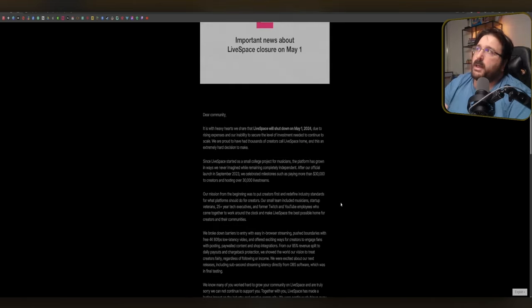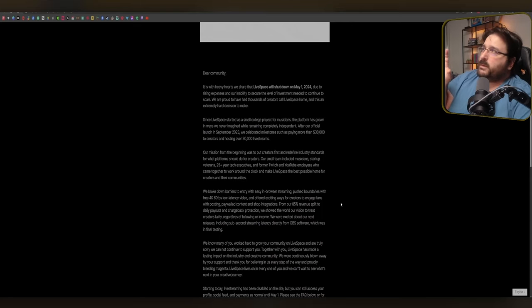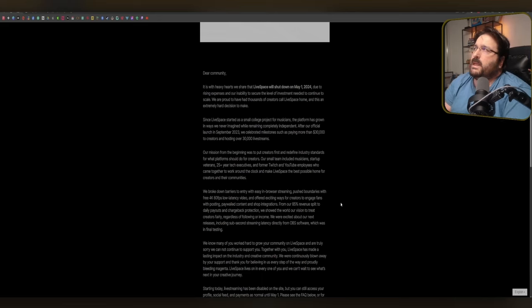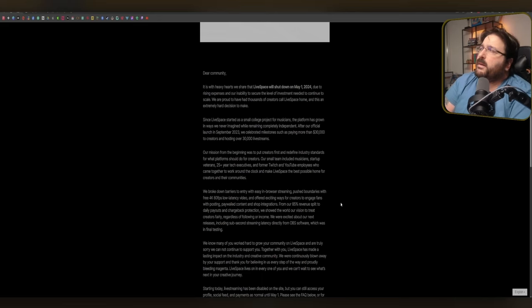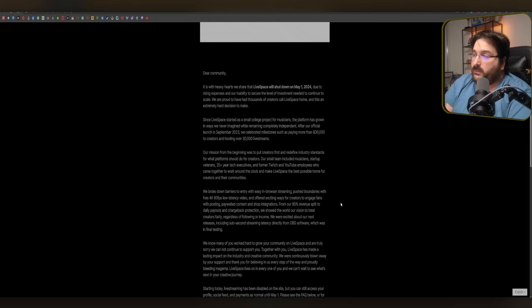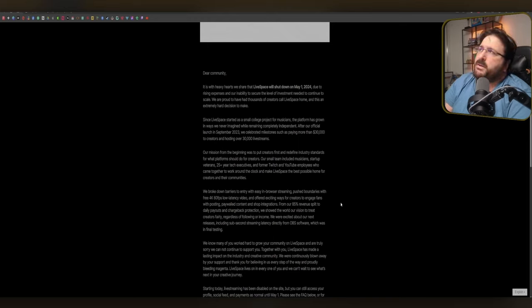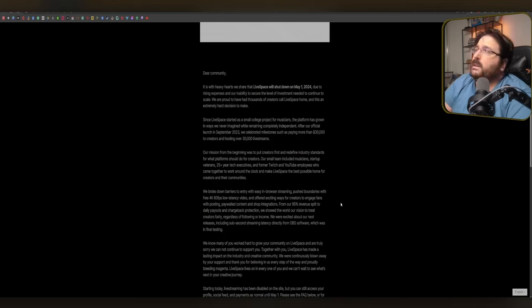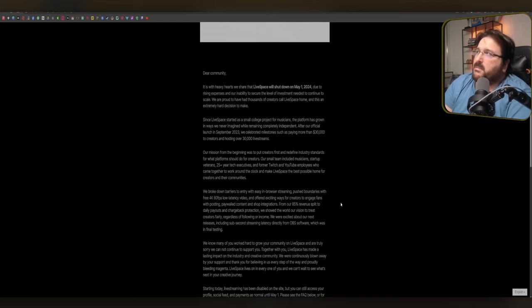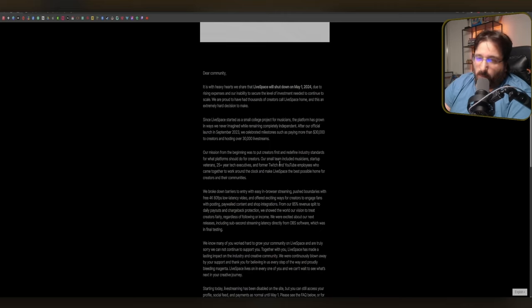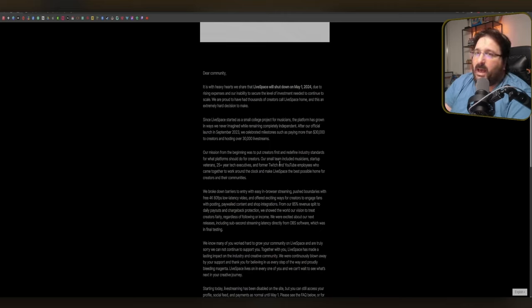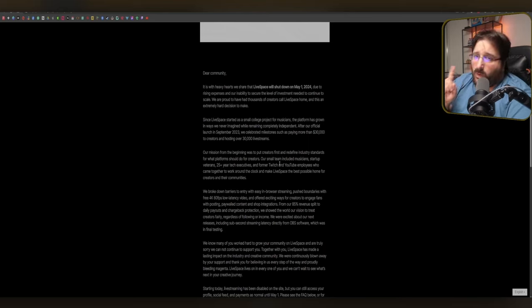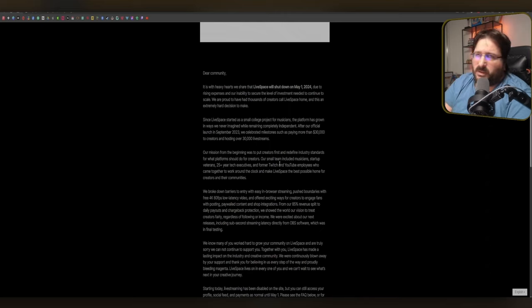So they are shutting down the platform, right? So they celebrated $30,000 spent in 10 months, which is fair enough for a startup. It's fair enough. And hosting 30,000 live streams. It's numbers that, honestly, since you're shutting down, they don't really matter. But hey, you want to be proud of something, be proud of something. Our mission from the beginning was to put creator first. Yes and no. This is not a hate video, but I have to be impartial.